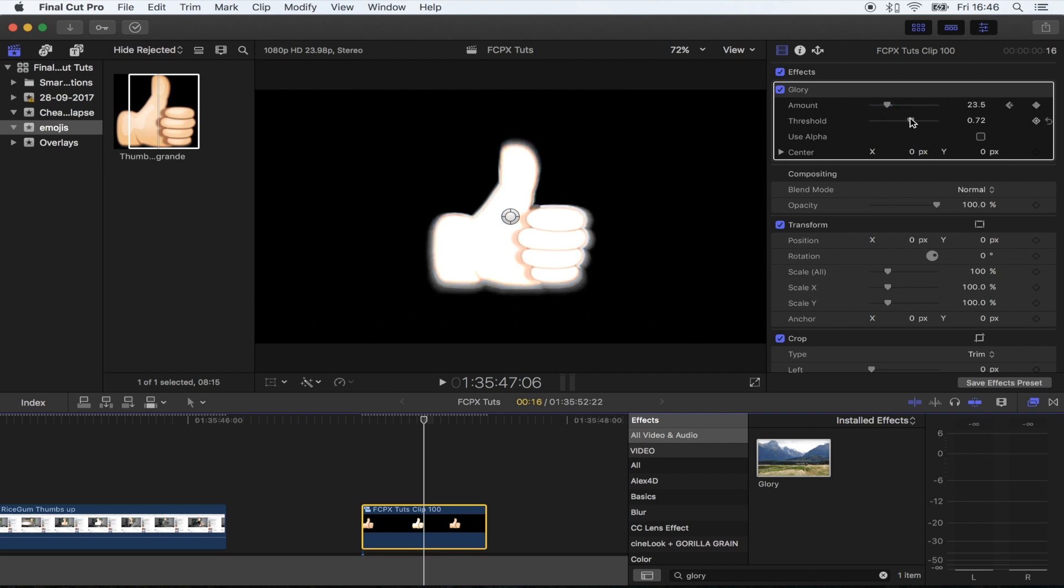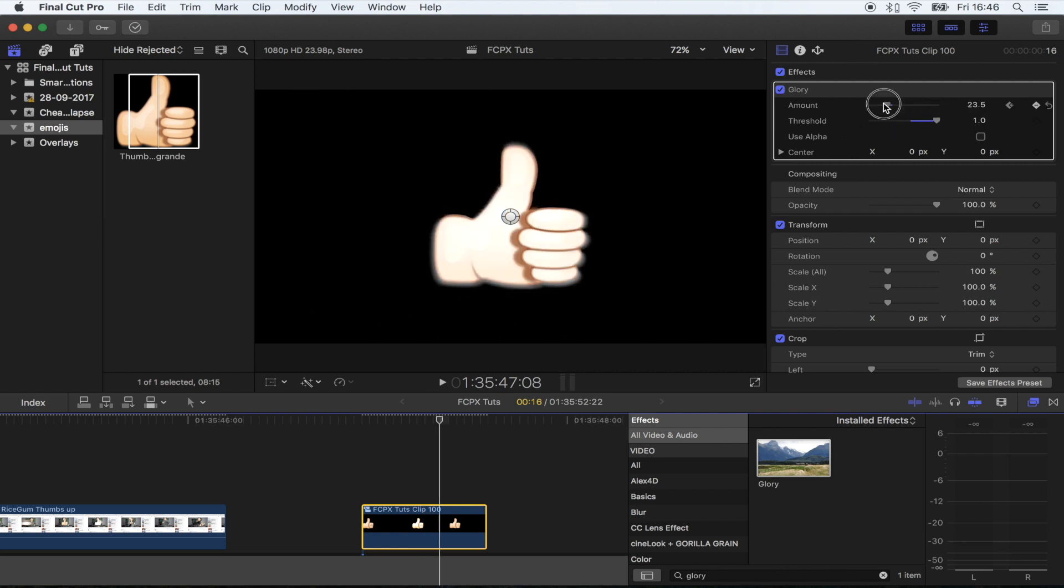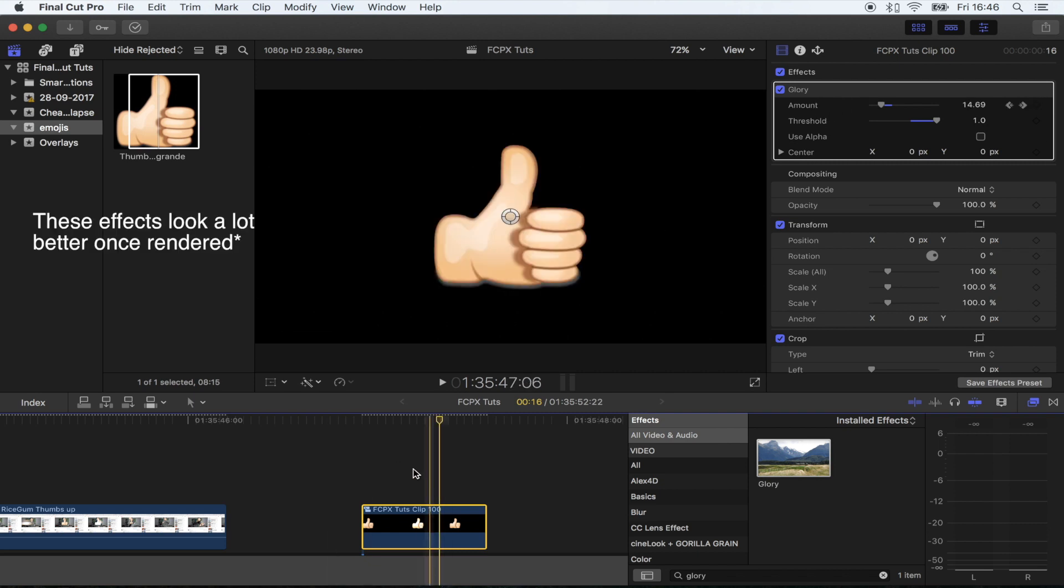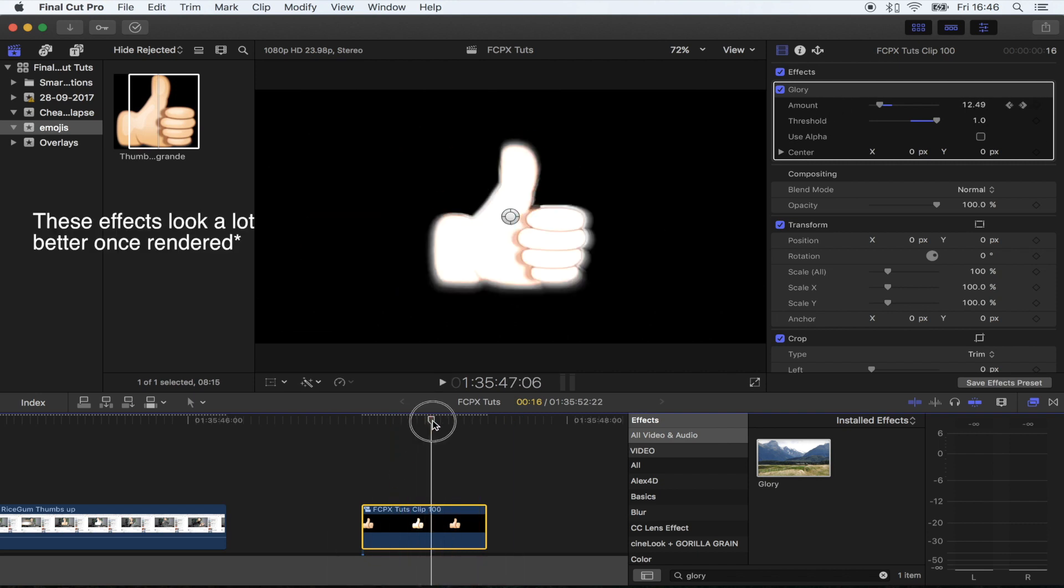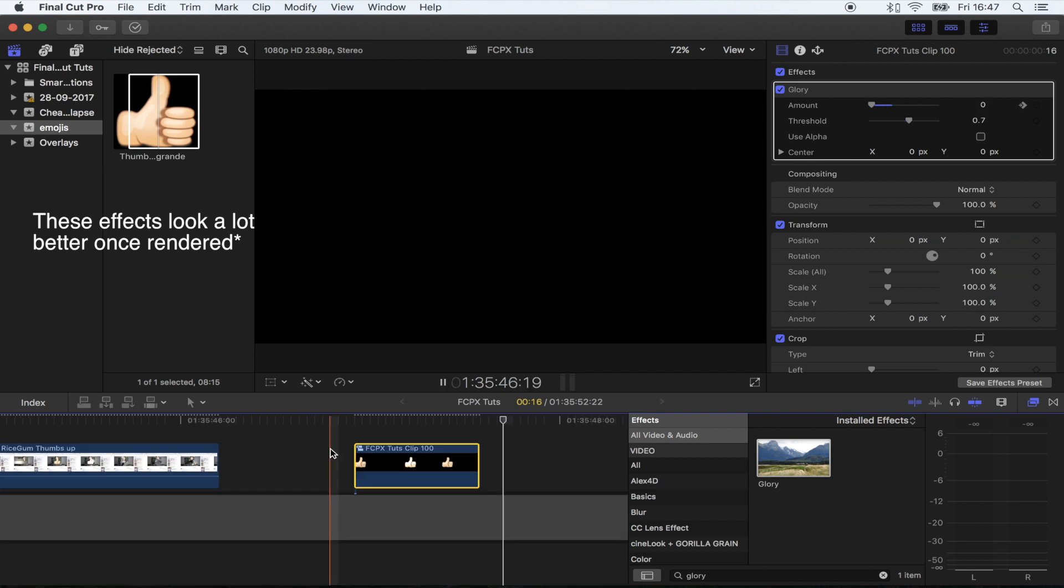Like that. I might turn the threshold down a little bit, just like that. And then skip forward another frame and turn the amount right down again. Just gives it a bit of a better glow effect.